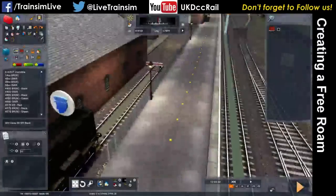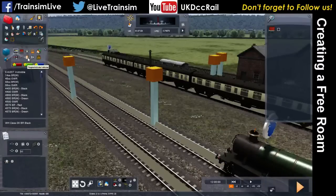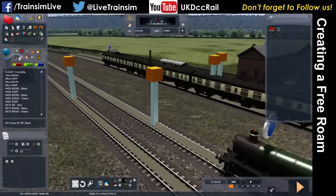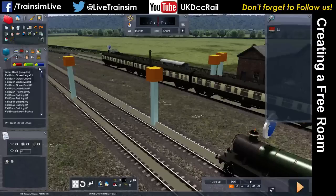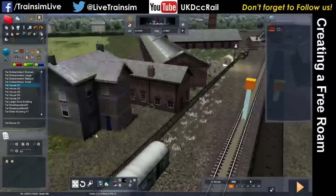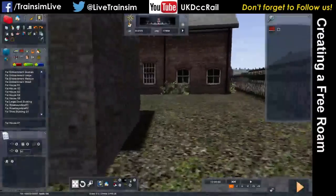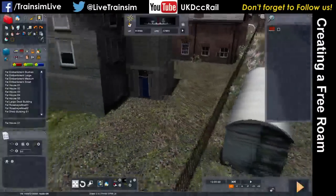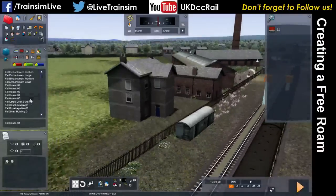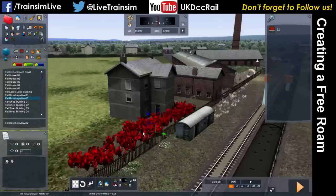Another thing we can add in a free roam is scenery. Let's add something here — I'll stick this house in the scenario, and there's another house here too. This house appears to float above the ground — oh no, the shadow is just a bit wonky. And there's some rosebay willowherb in front of it. Click and hold the mouse to rotate it around.